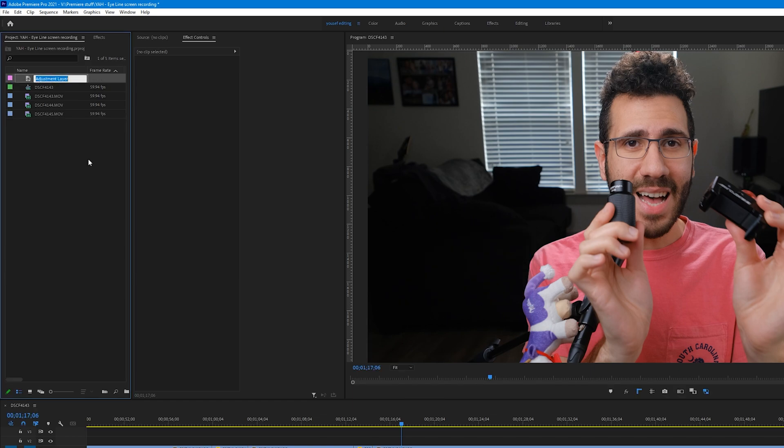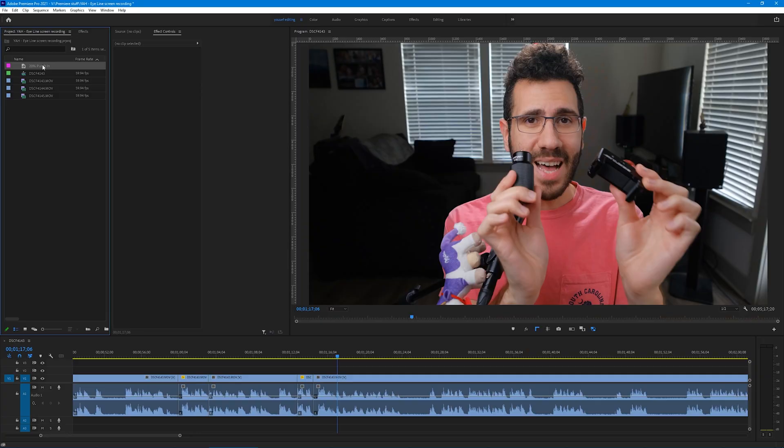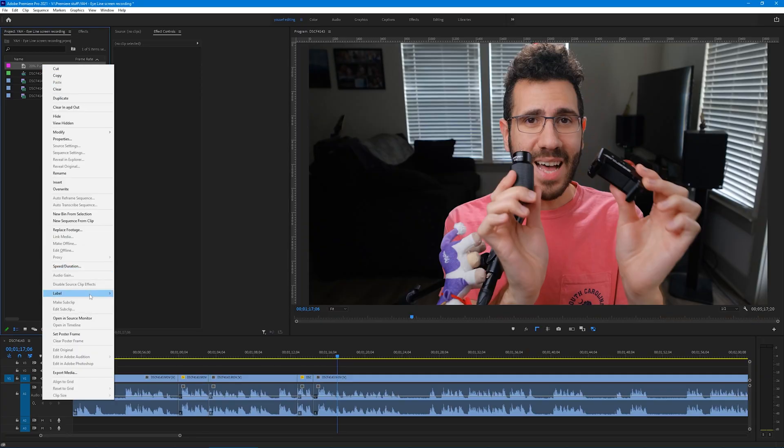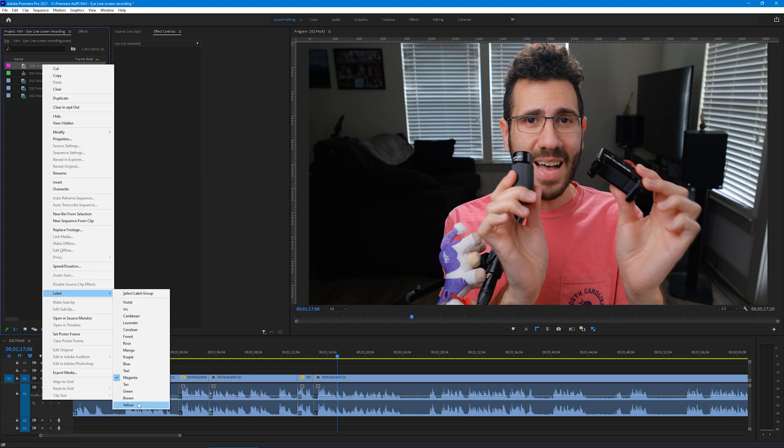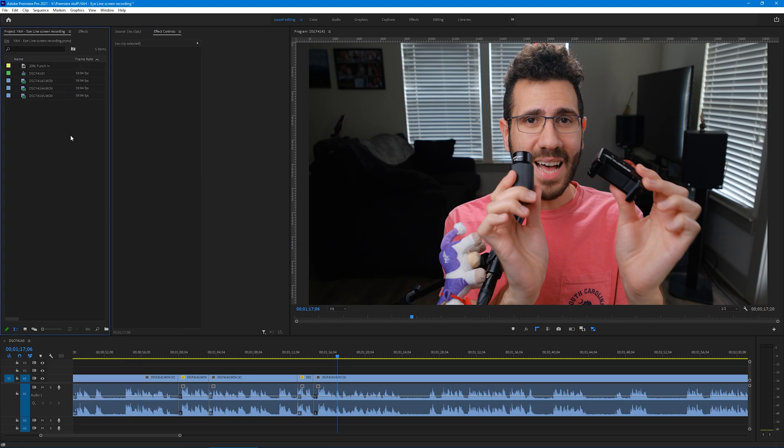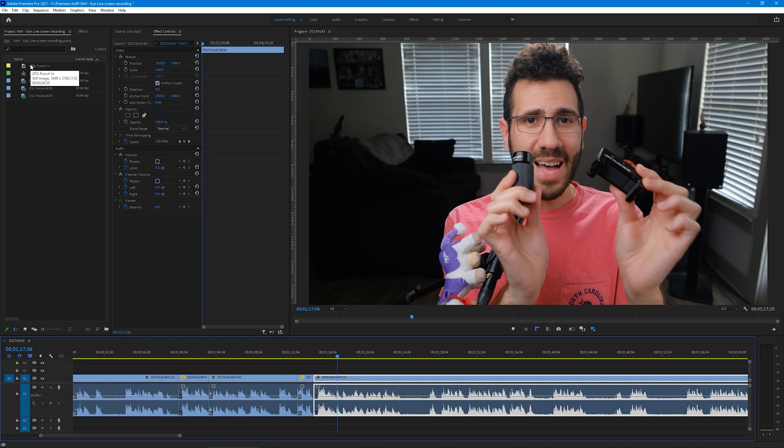Then rename the adjustment layer. Let's do a 20% punch-in, so let's name it 20% punch-in. I also like to change the label color because the default color is the same default color when you use text in Premiere, and it'll get confusing on the timeline.